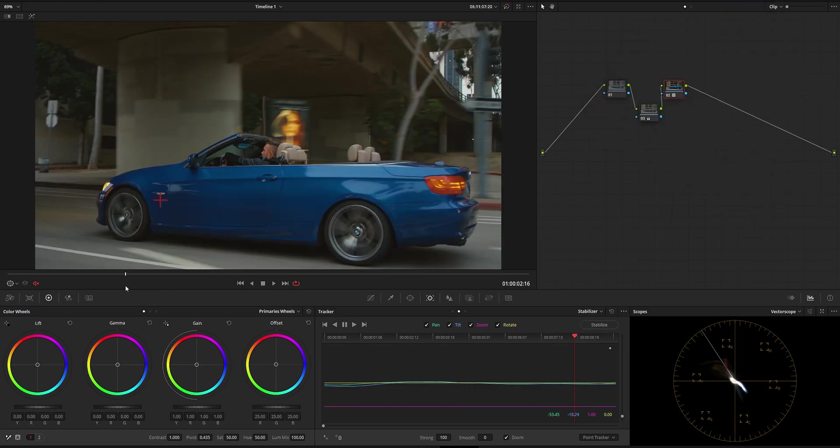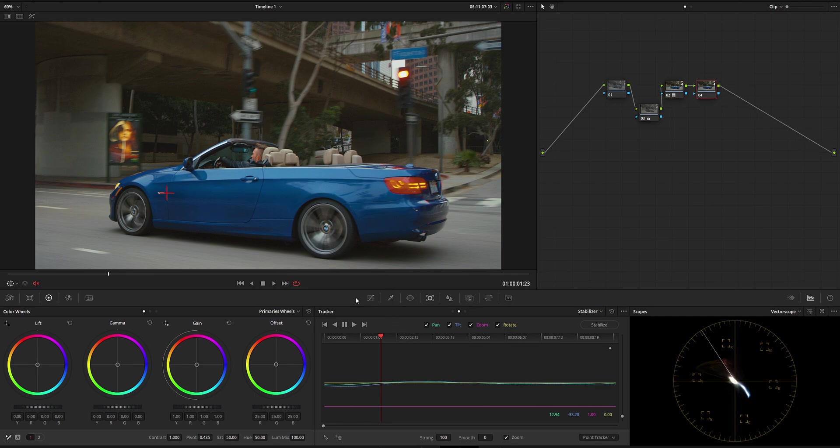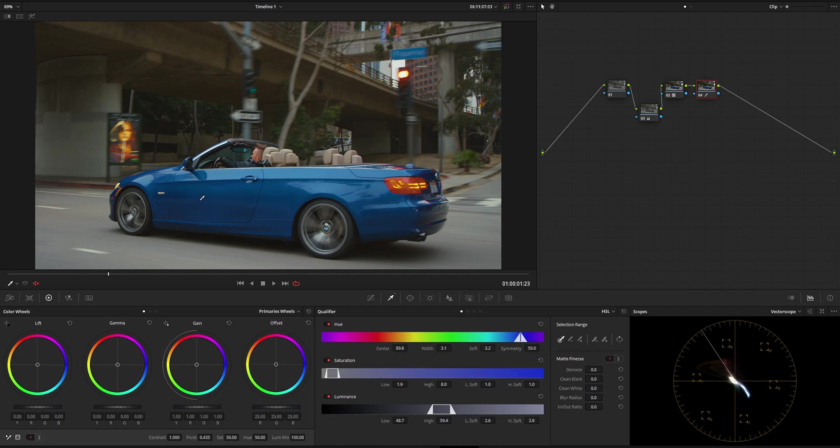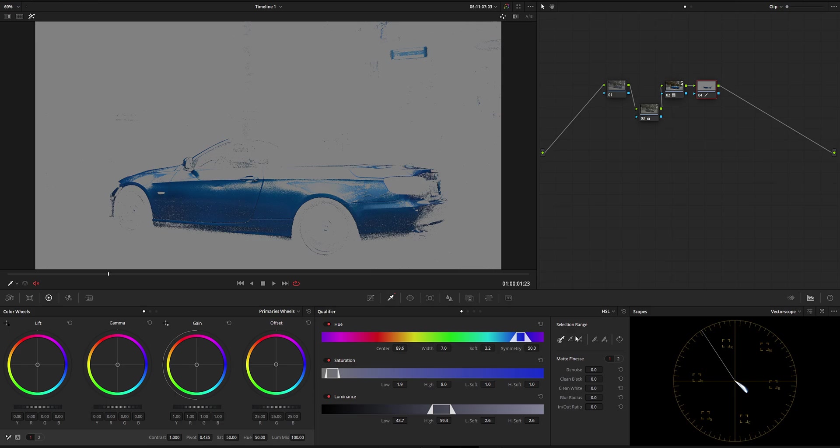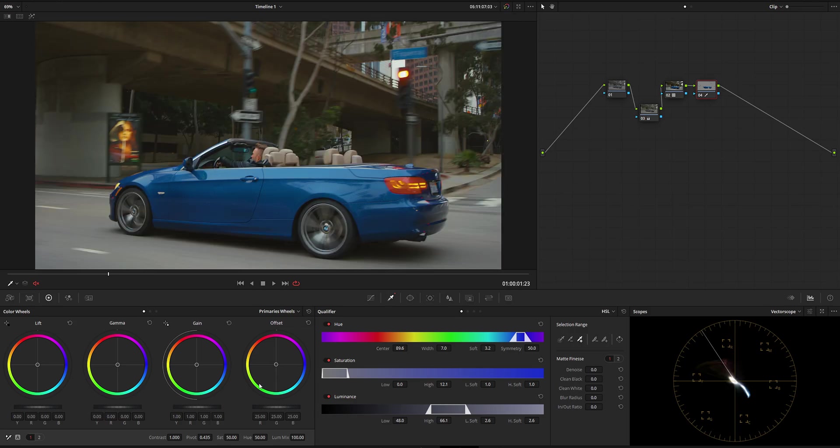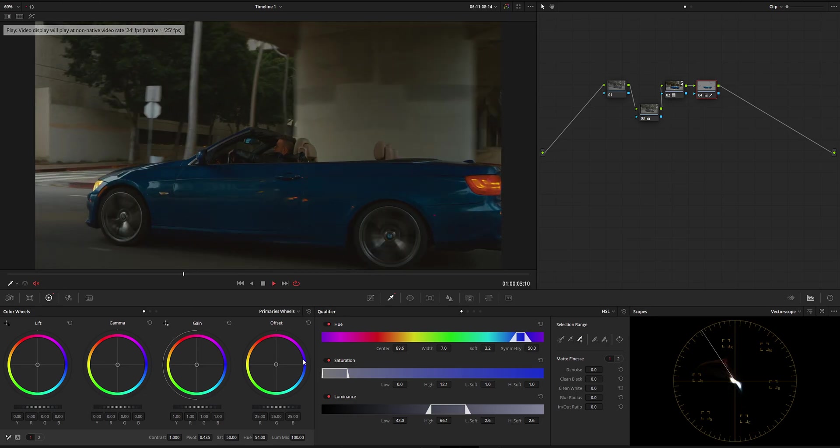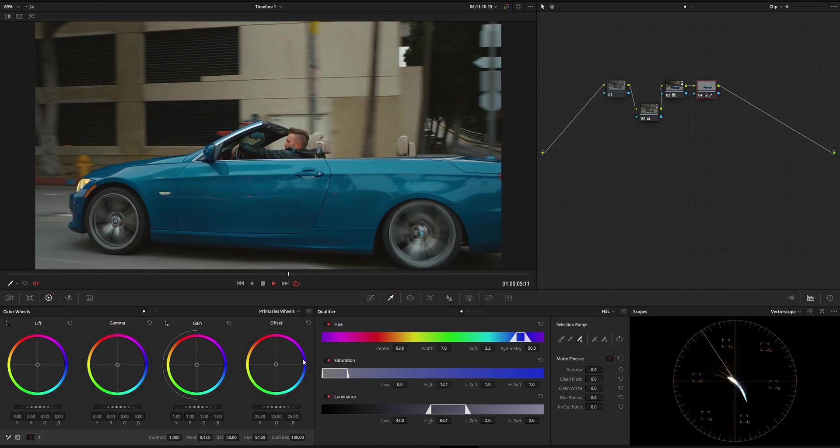So from this point we can do essentially whatever we want. If we want to change the color of the car, we can just use the qualifier, for example, and continue color grading as we normally would with the normal proper technique. Let's see something like that, and then here we can basically do something like this. Click play and here we have it.